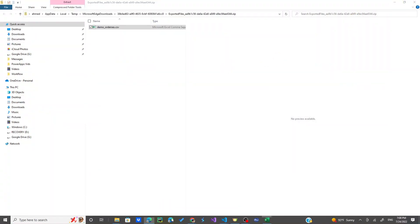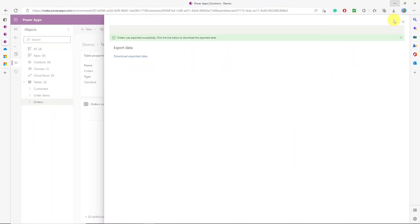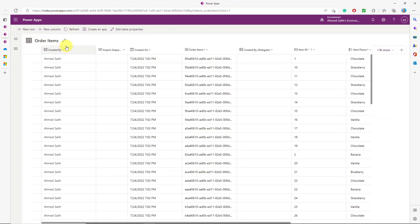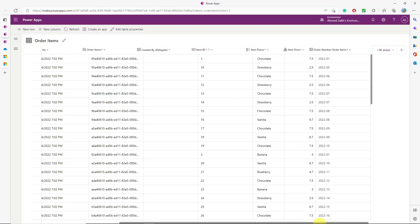So to summarize: we have successfully imported all three tables. The process is — first create the table schema in Dataverse, make sure your relationships and lookup columns are set up correctly, and then load the parent table first, then the child tables in order. We also verified the order items, where the lookup column references the order number from the orders table.